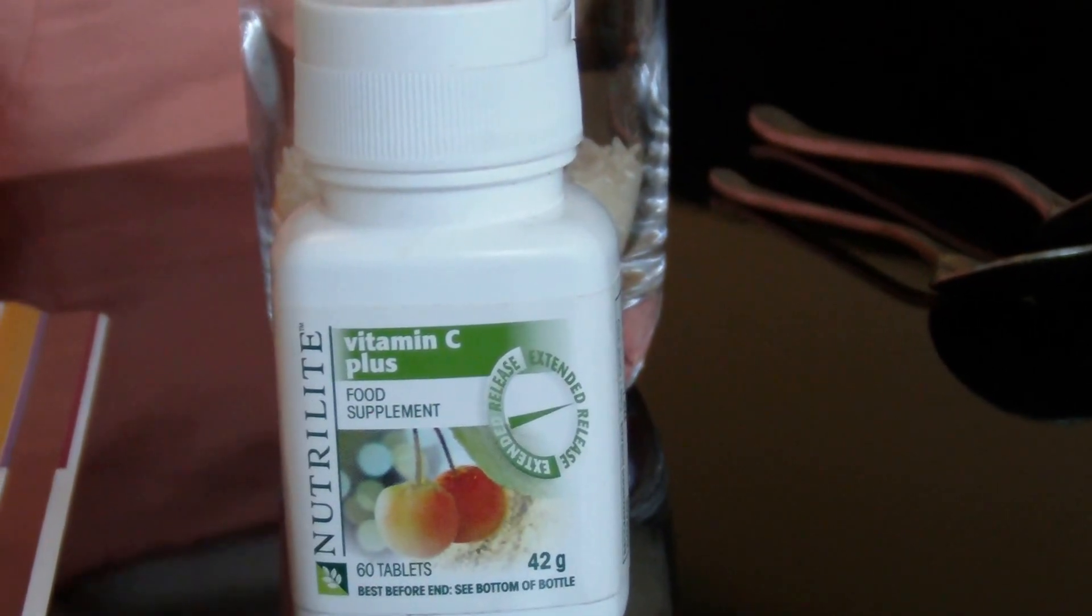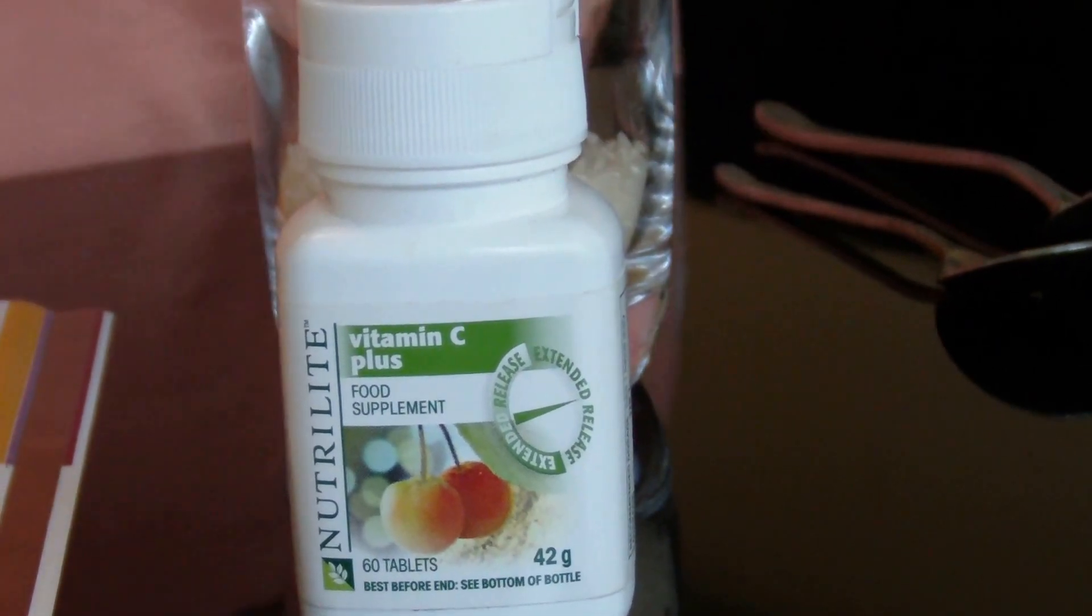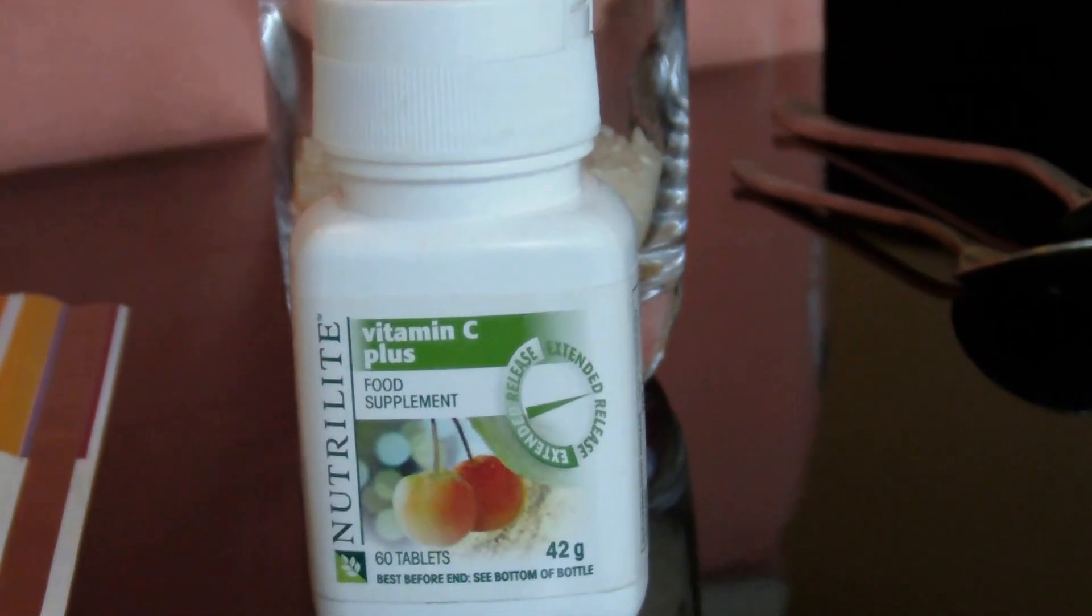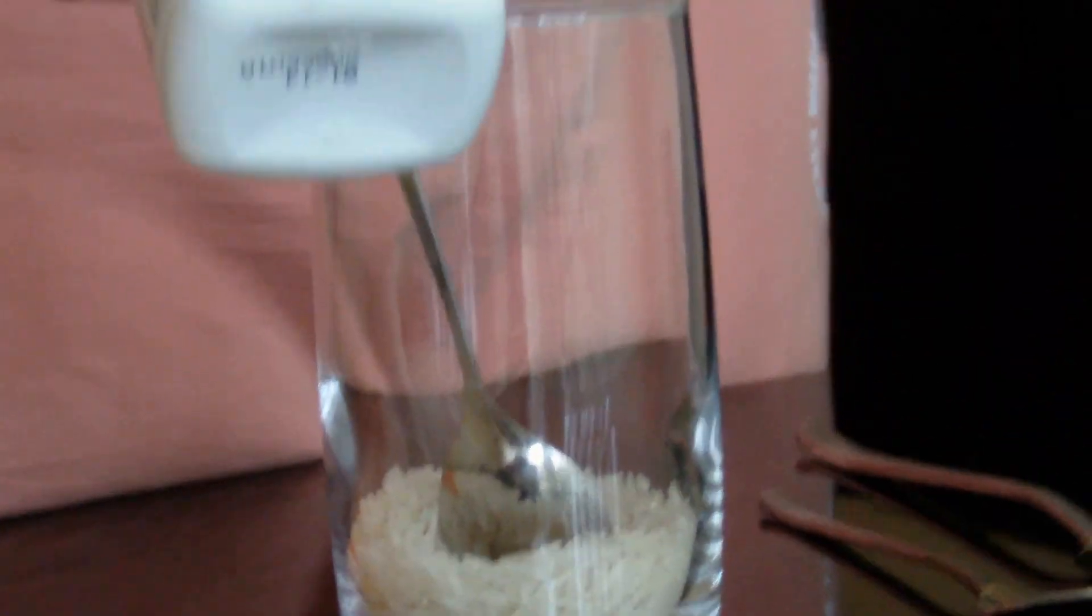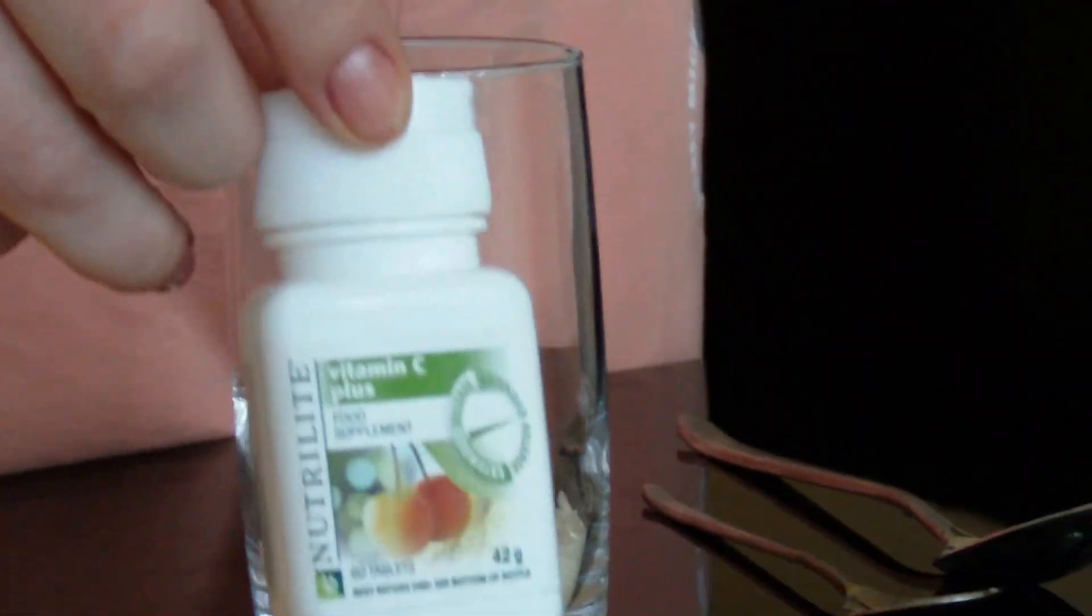Hello. Today I'm going to show you the Nutrilite Vitamin C exclusively from M-Way Demo.